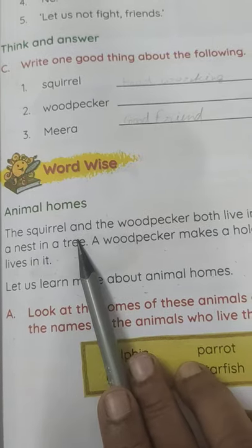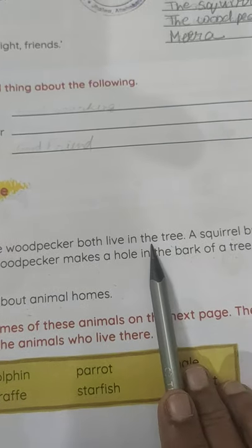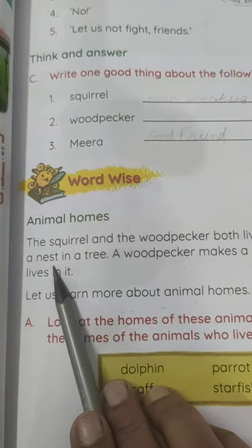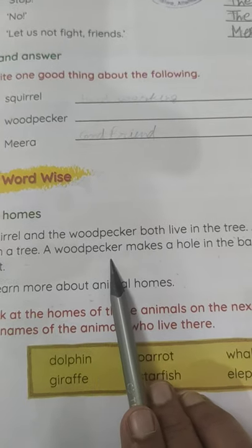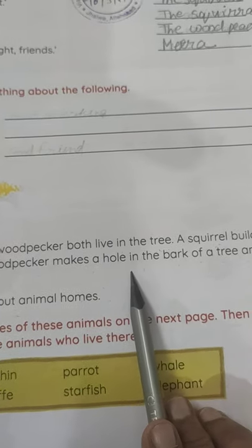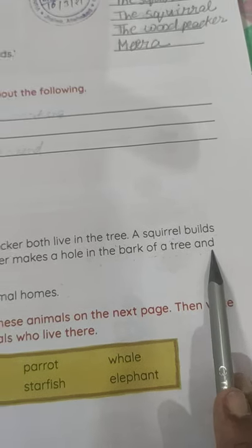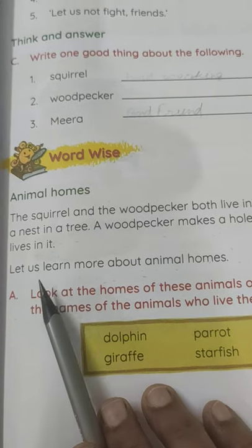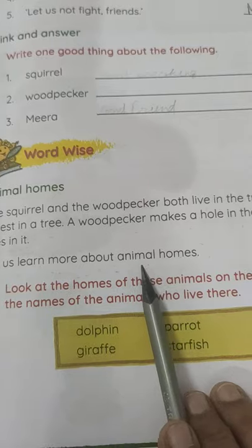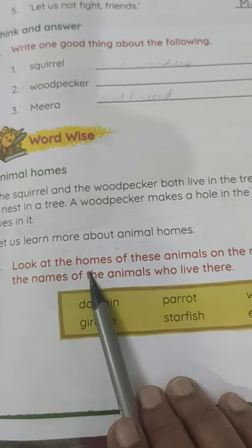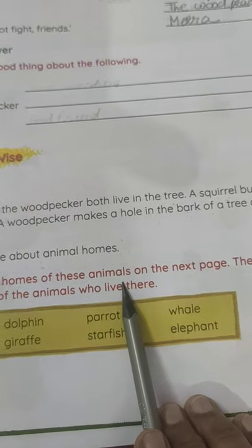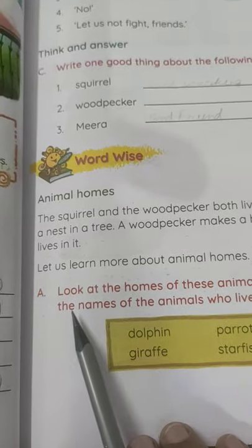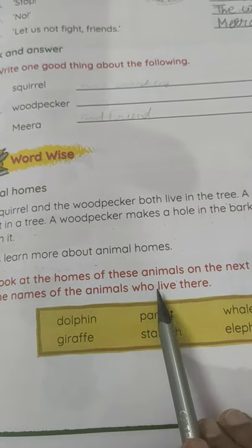The squirrel and the woodpecker both live in the tree. A squirrel builds a nest in a tree. A woodpecker makes a hole in the bark of a tree and lives in it. Let us learn more about animals' homes. Now look at the homes of these animals on the next page, then write the names of the animals who live there.